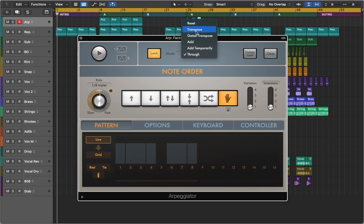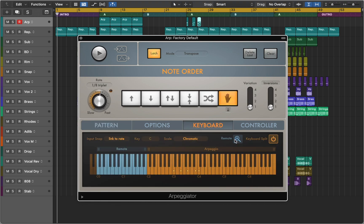And lastly, my favorite, transpose mode. Now you can push any key to transpose your pattern.